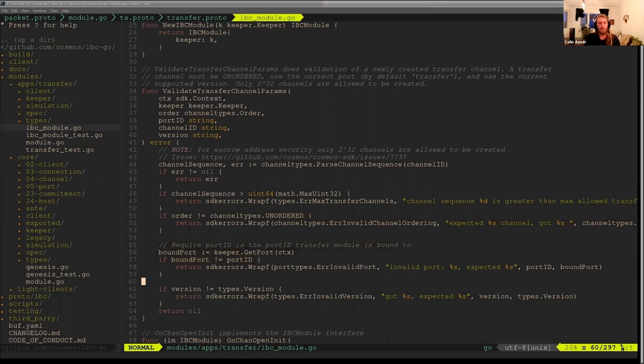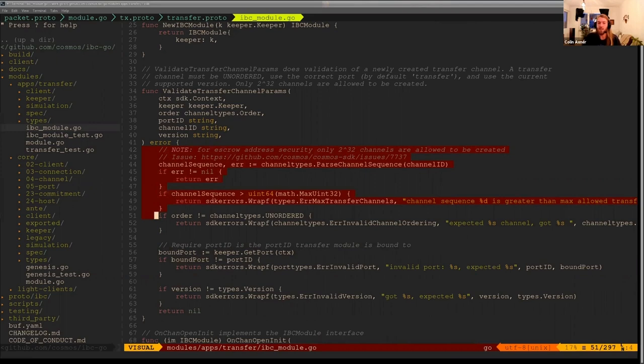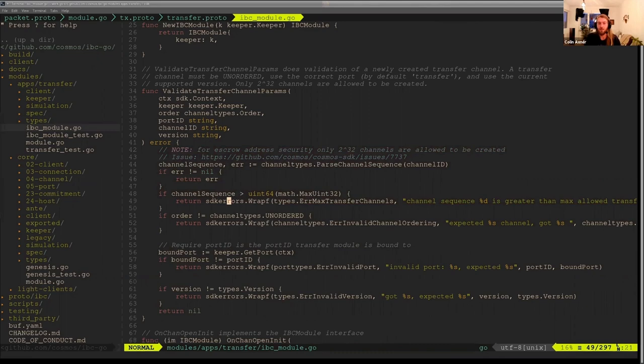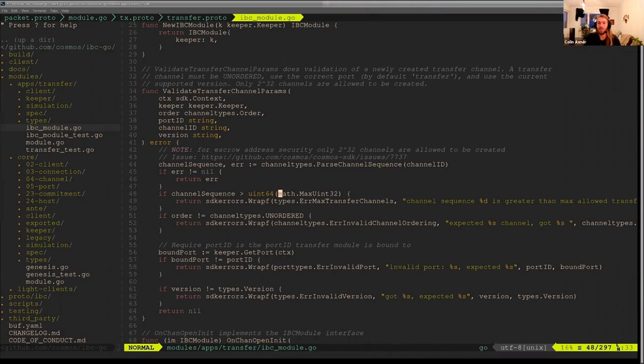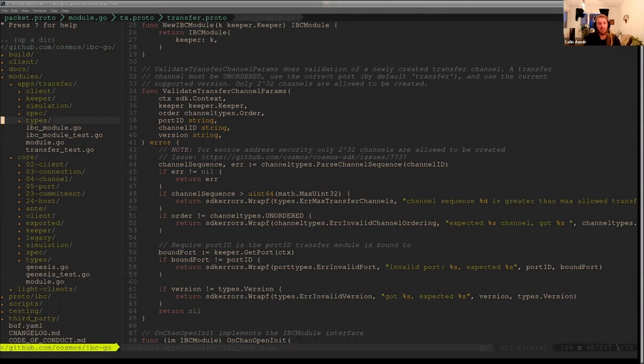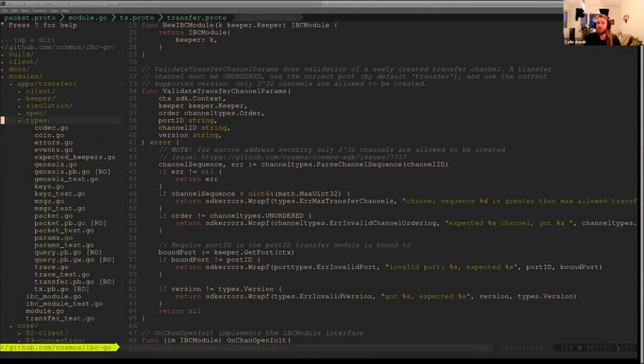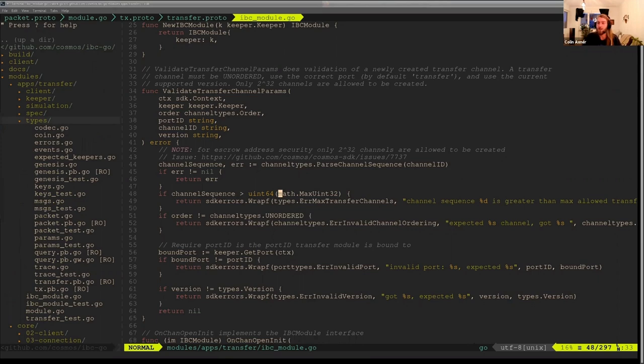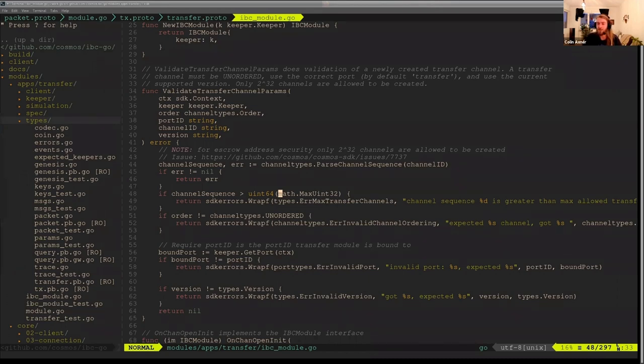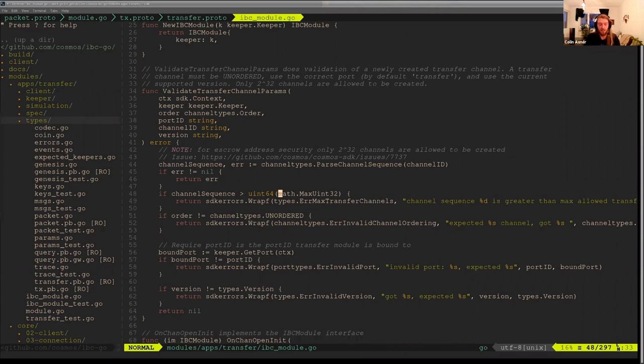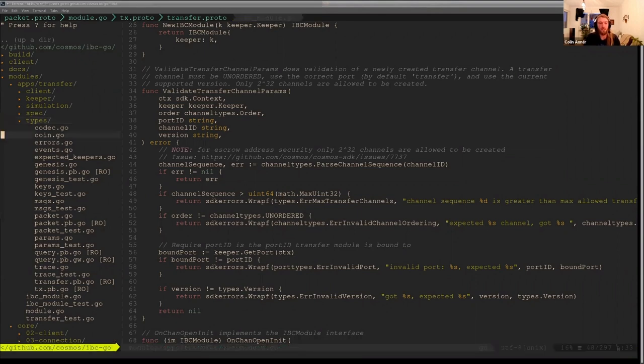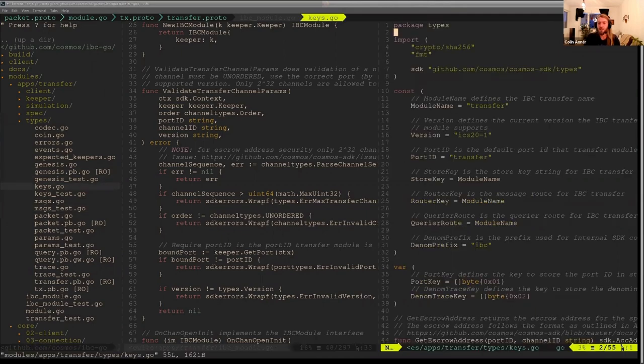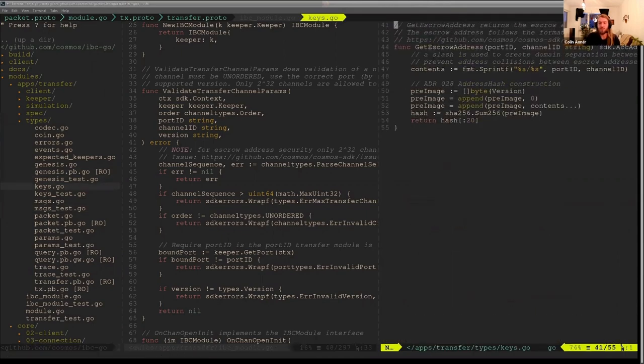Then in ICS-20, in our implementation, we have this very interesting check here, which is we get the channel sequence and we check that the channel sequence is not greater than a UN32. The reason for this is not because the ICS-20 specification says it needs to not be greater than a UN32. The reason is because in our implementation, based on the SDK implementation at the time, it did not support multiple module accounts. So when we wanted to escrow, we had to create new accounts, but these new accounts might actually collide with regular user accounts or they might collide with other escrow accounts that we're creating based on these channel ID sequences. And so there was a lot of discussion and a lot of verification. And the solution we came up with, which let's see if I can find the function, here it is.